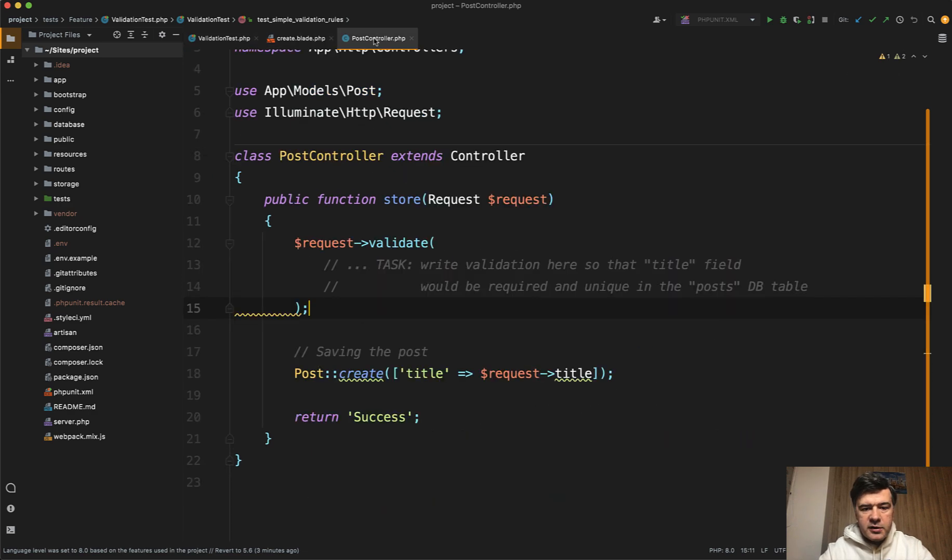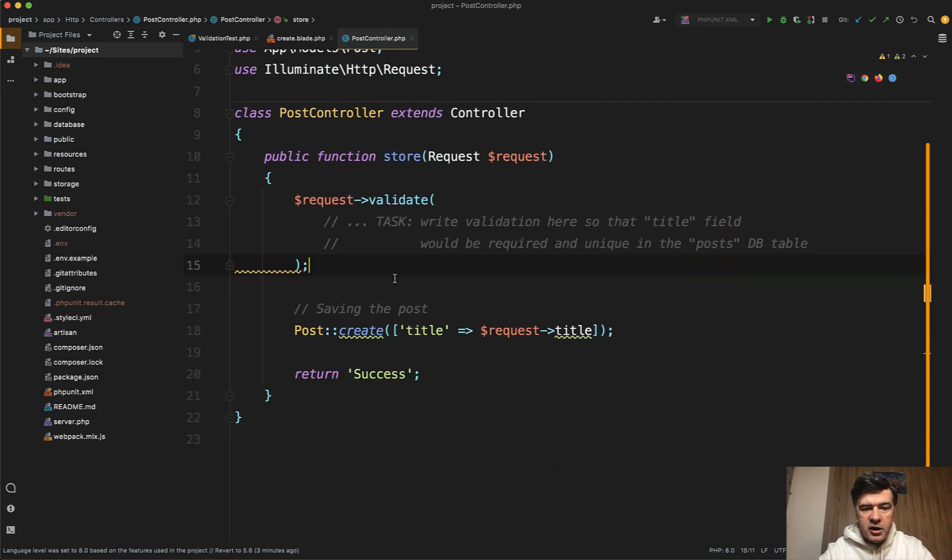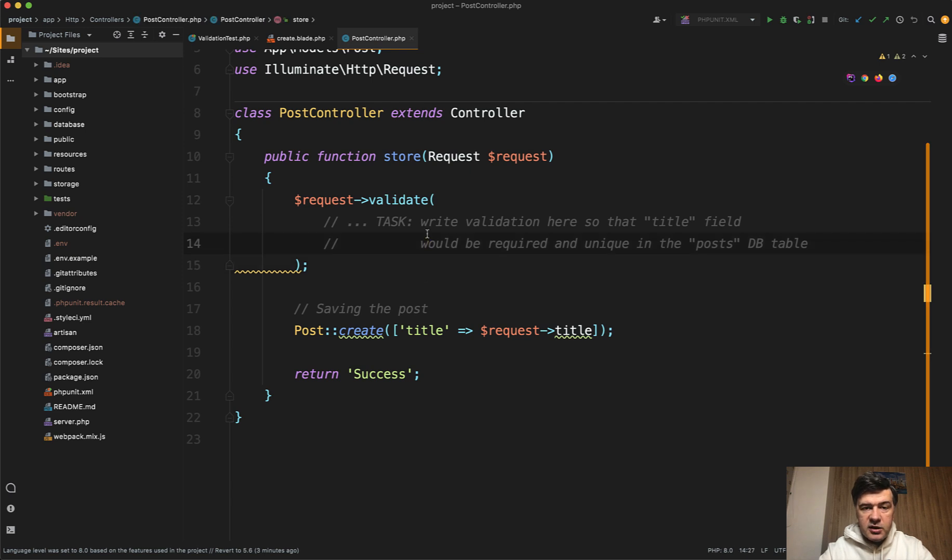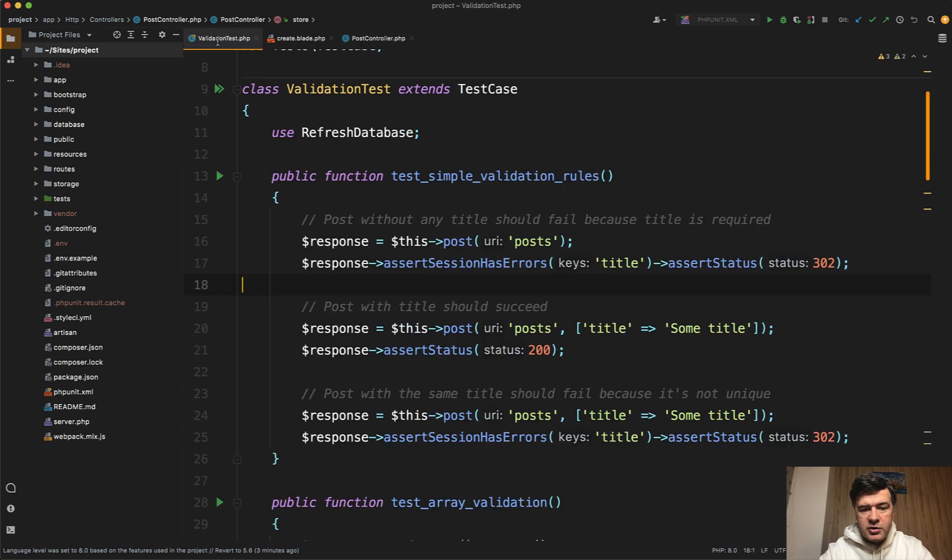And for example, in that post controller is just request validate, and here's the task. You need to write those rules. This is a very simple test to start with, and then it gets a bit more interesting.